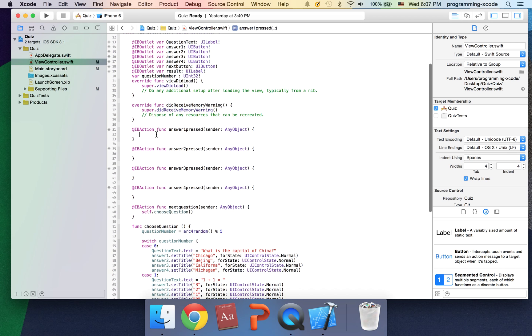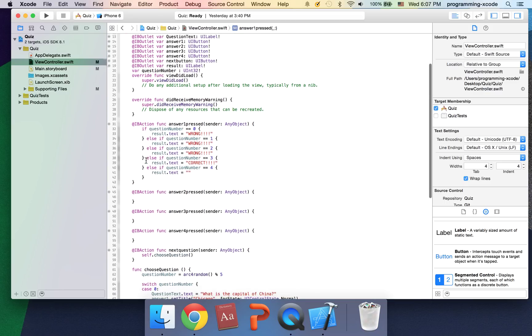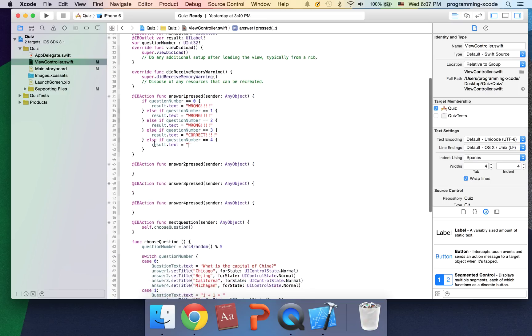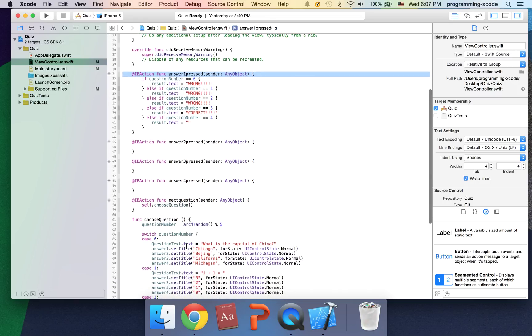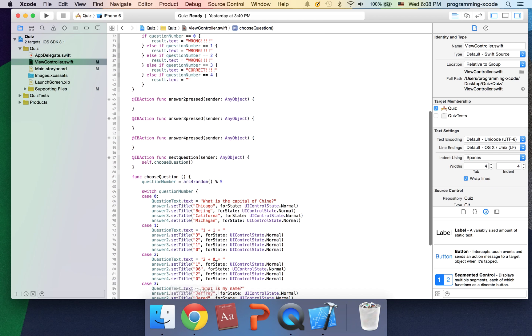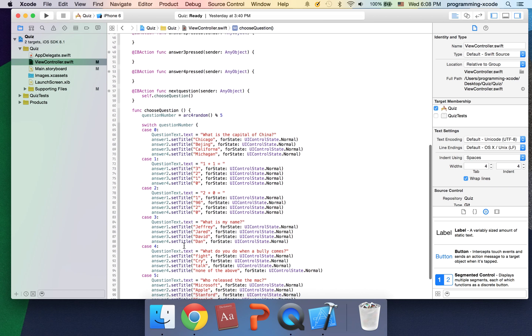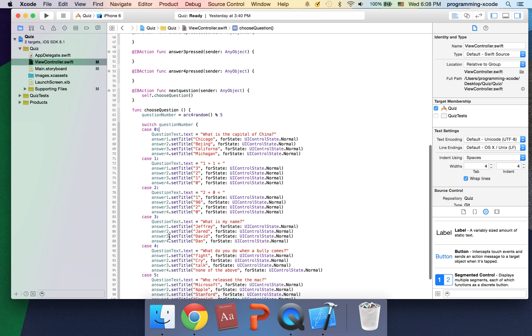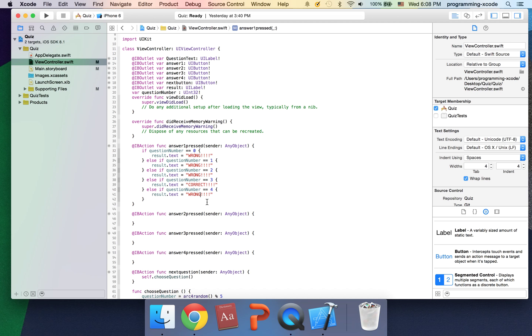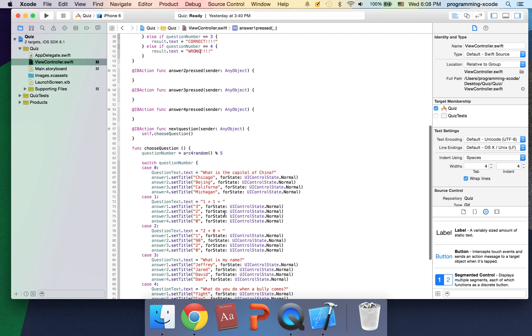The first thing we're going to do is go to answer one press, and I'm just going to paste this code I wrote. So here you see if the first answer is pressed, this is the answer to the first question. Your hero says you're right here and goes on.